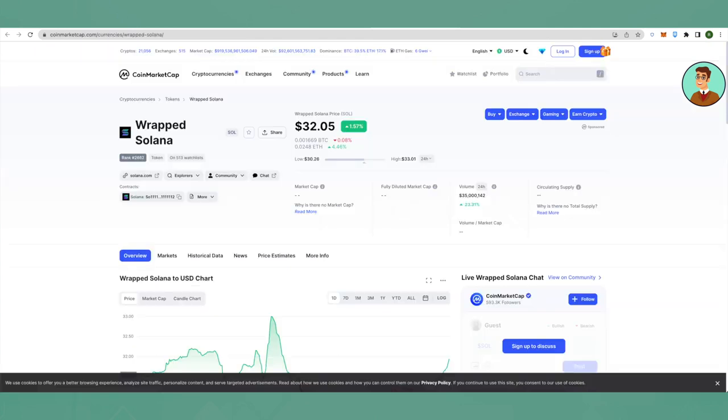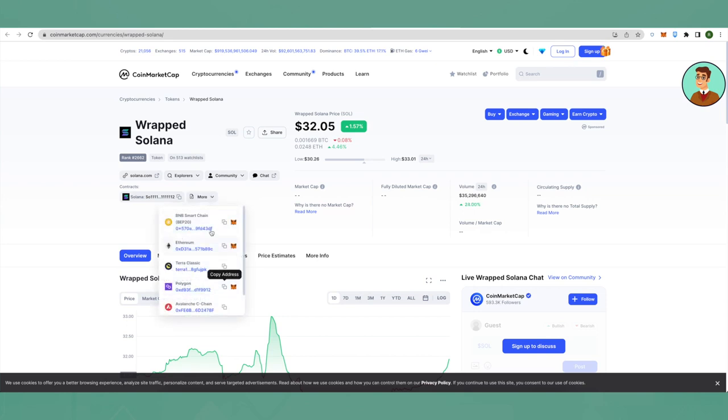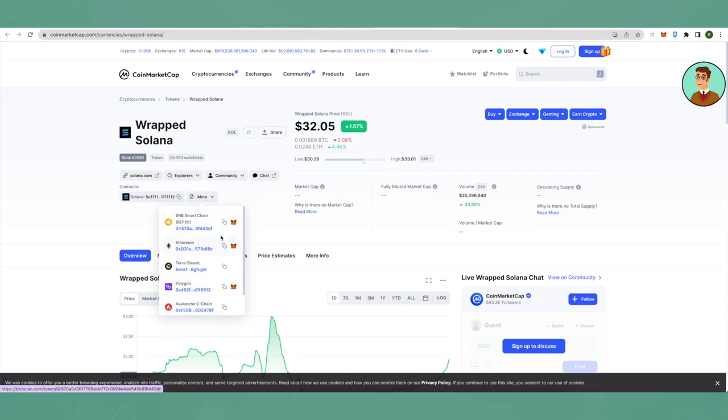After opening it up, you can see that there is an option called More here. Click on it and you will be able to see different addresses for different chains. Since we want to add it on BSC on MetaMask, we will copy this address.